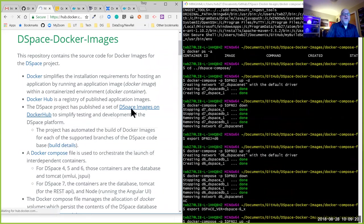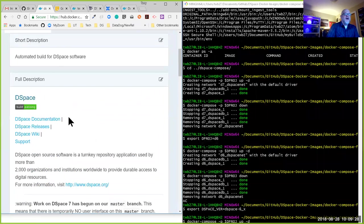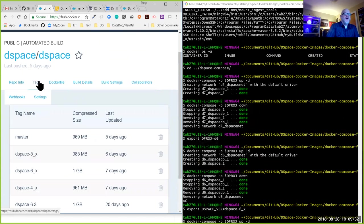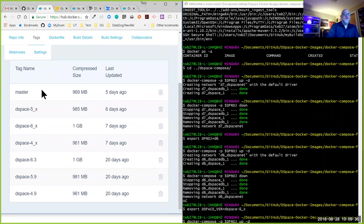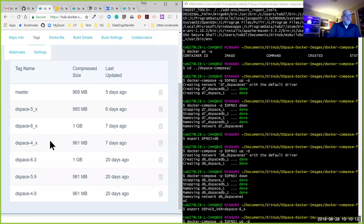One of the things we've done with our DSpace images — if we come to the DSpace image, you'll see there are a number of different tags or versions. We have a version of the master branch updated five days ago, the DSpace 5x branch, 6x branch, and 4x branch — our three supported versions in production. We also have the master branch where DSpace 7 development is going on, plus static images of the three most recent releases: 4.9, 5.9, and 6.3. All of these are readily available for use.